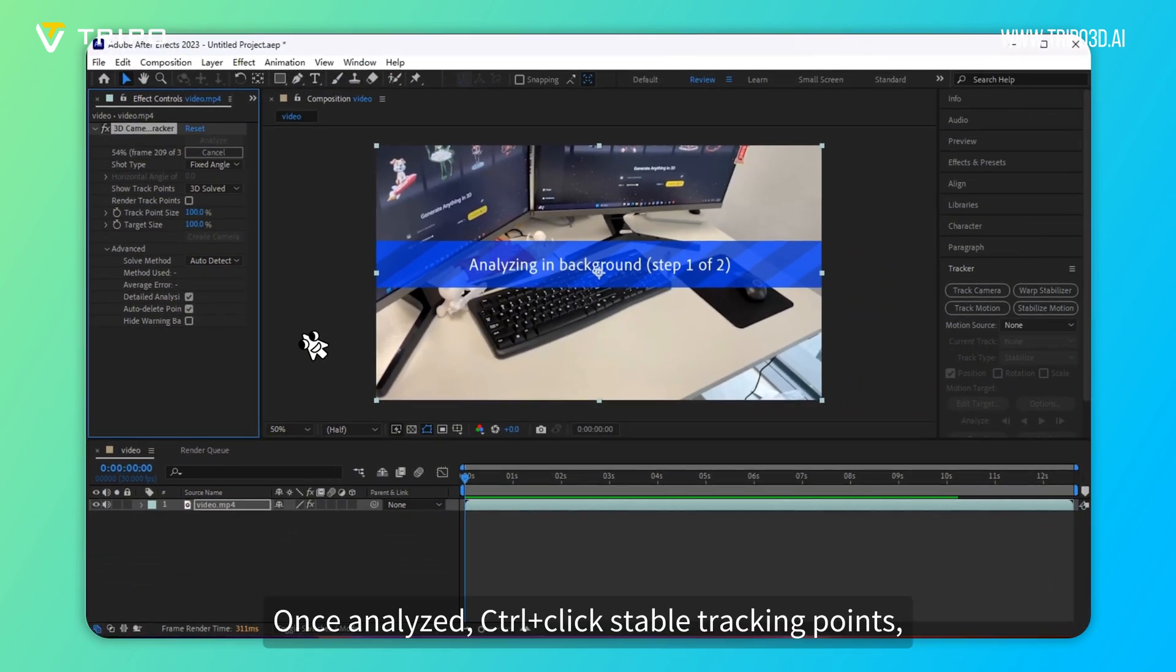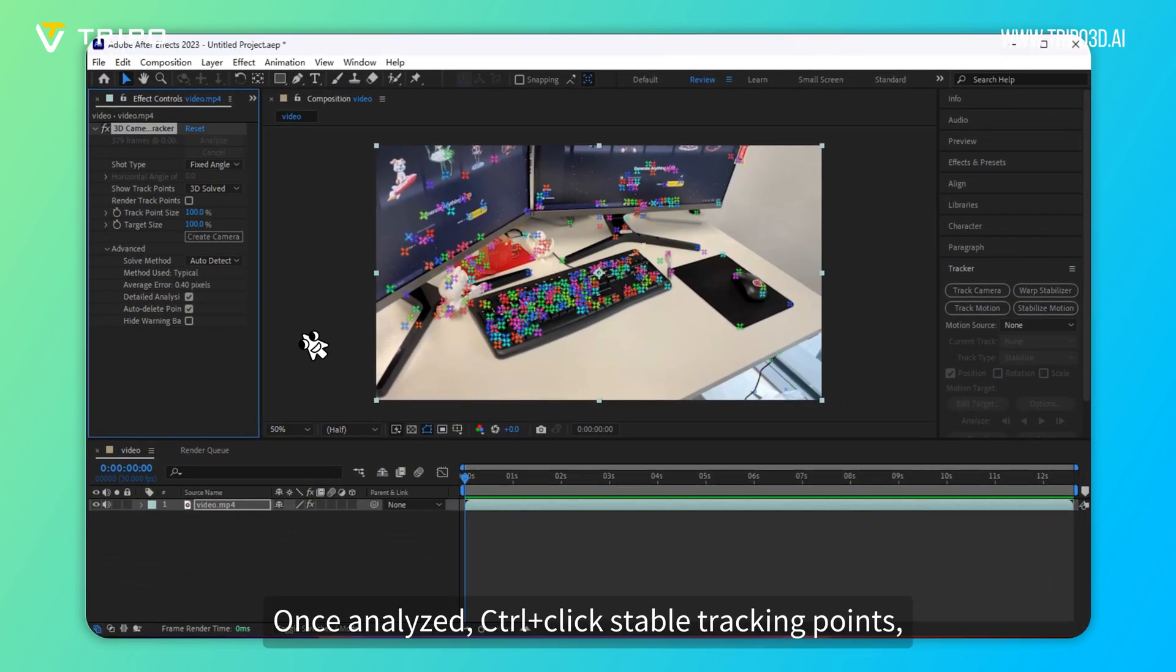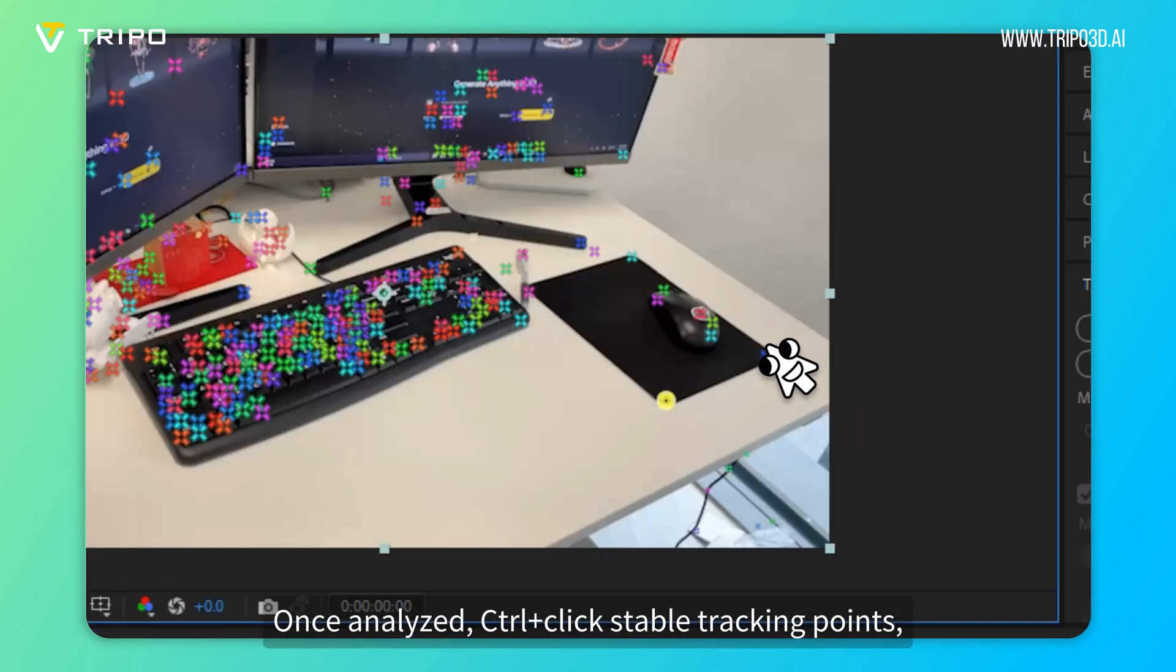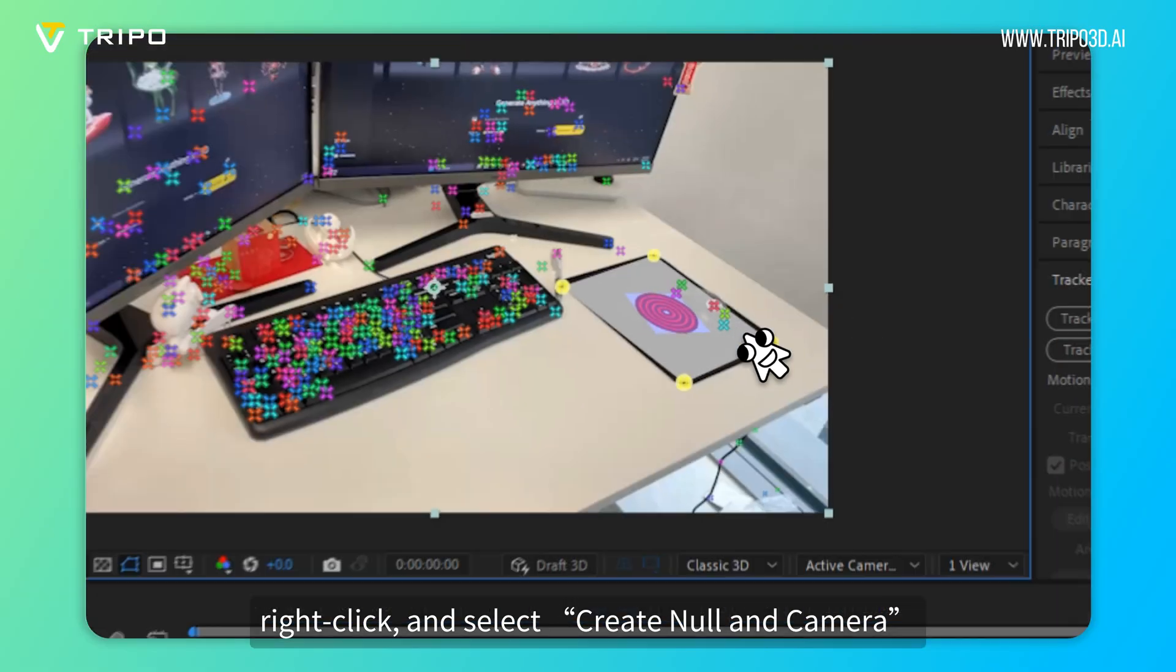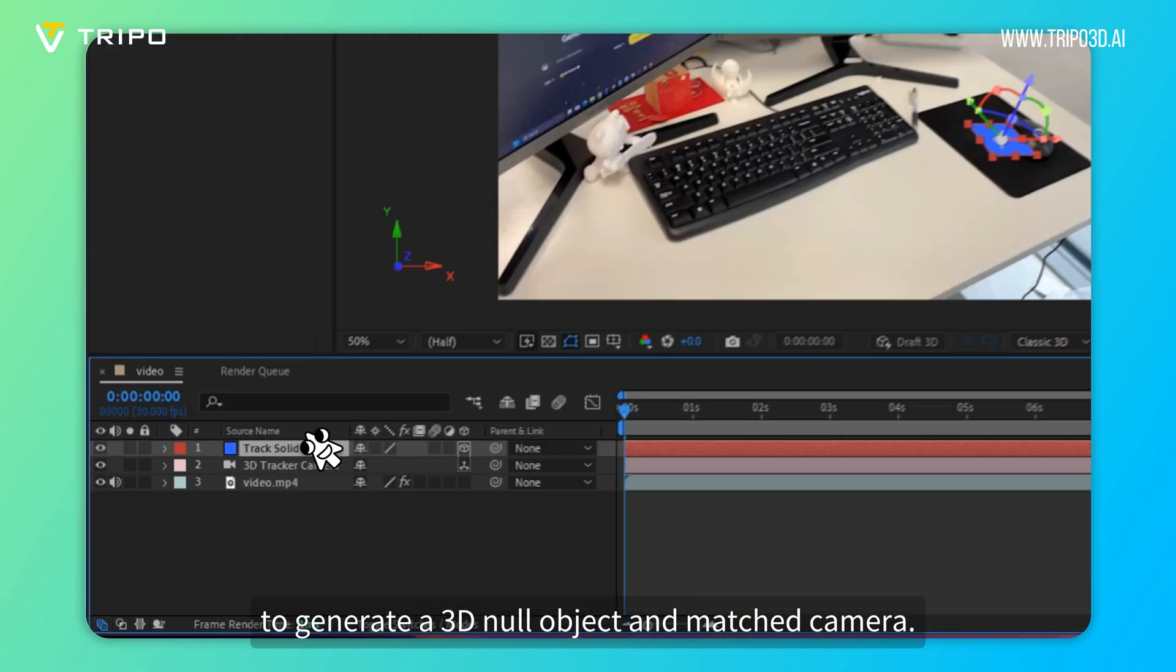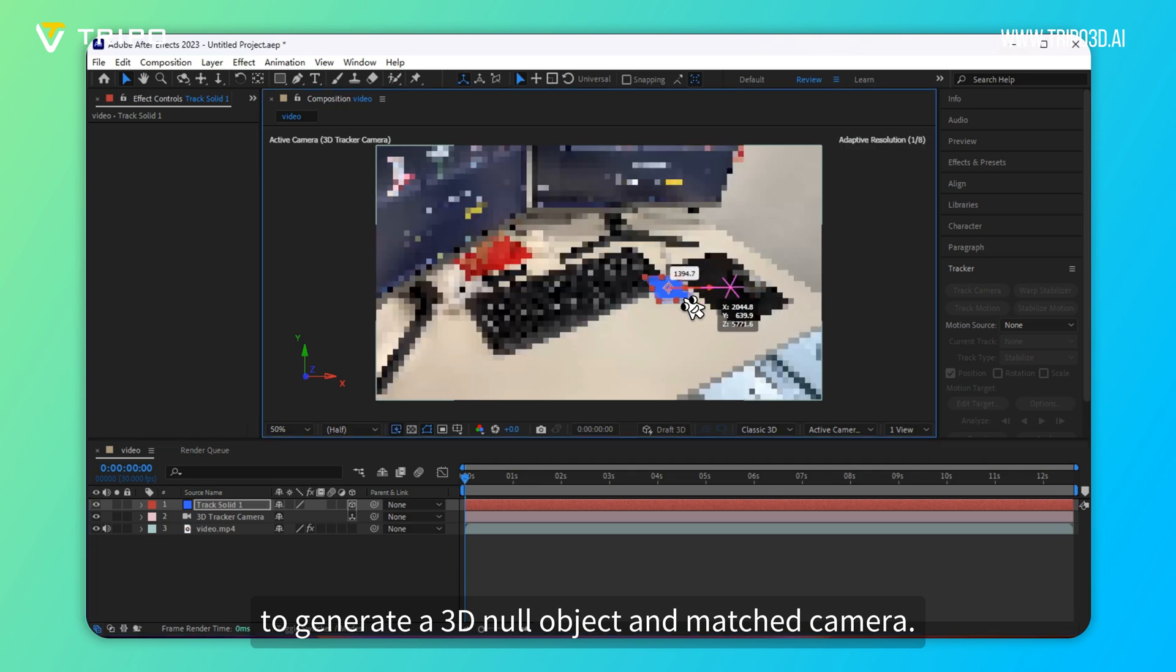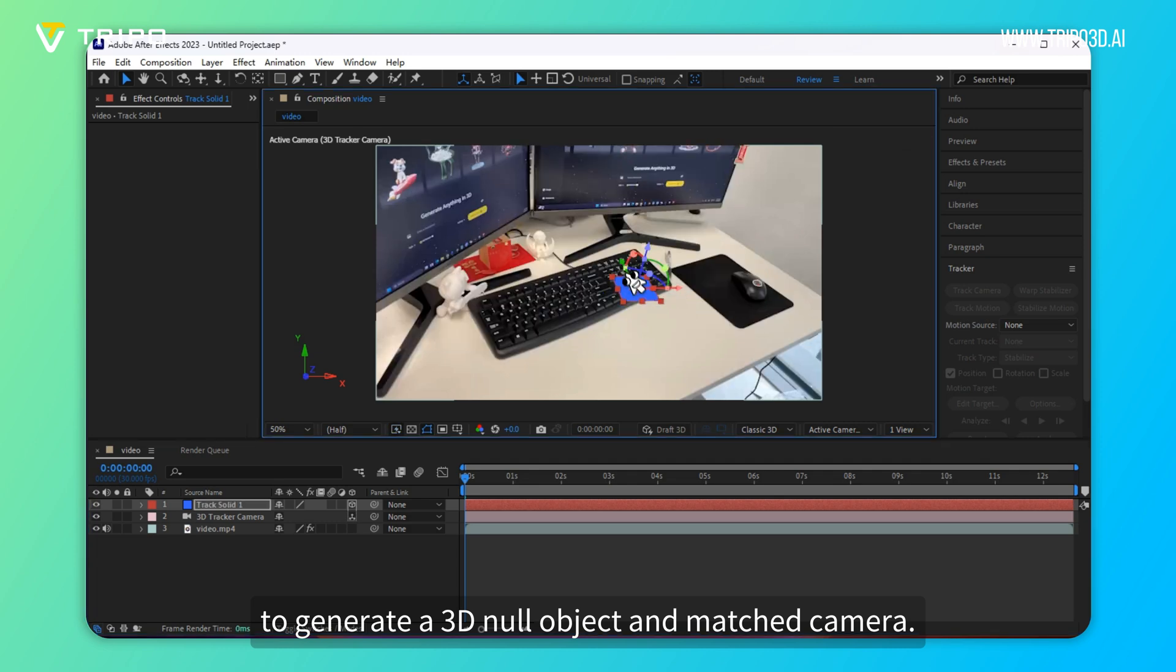Once analyzed, Ctrl plus click Stable Tracking Points, right-click, and select Create Null and Camera to generate a 3D Null Object and Matched Camera.